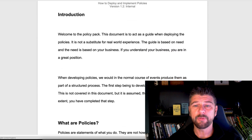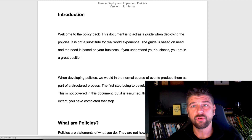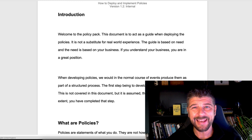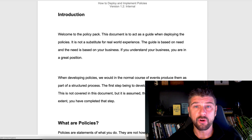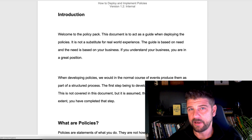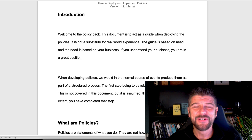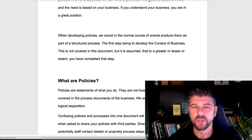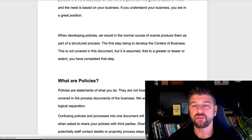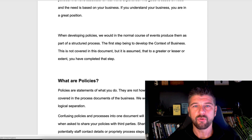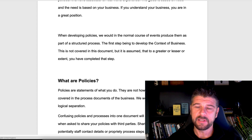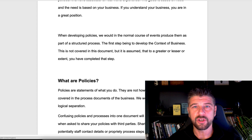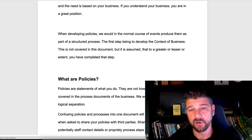We have a policy pack. This document is designed to go alongside that pack and talks you through it. If you have your own policies, you can insert them — the actual process is the same. When developing policies, you are going to follow a structured process. You're going to create and develop your context of business. This isn't covered in this tutorial, but you need to go through all of the context documents to understand who you are before you create your policies.